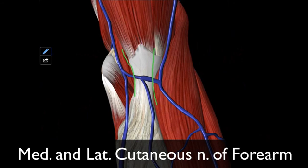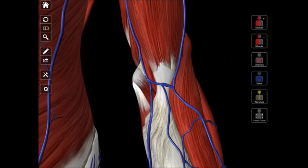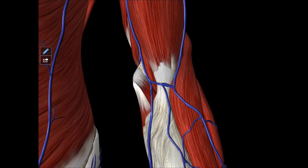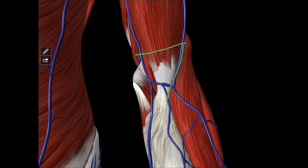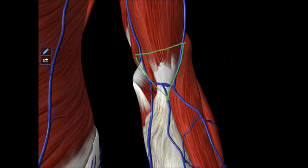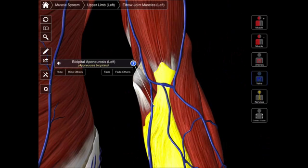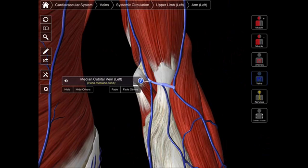So in review, let's look at all of that again. When it comes to the boundaries, we have our base, which is formed by that imaginary line between the lateral and medial epicondyle. We have our lateral boundary, which is formed by the brachioradialis muscle. We have our medial boundary, formed by the pronator teres muscle. Then we have the floor, which is made up of the brachialis muscle. And the roof — we have three structures: the bicipital aponeurosis, the median cubital vein, and the lateral and medial cutaneous nerves of the forearm.